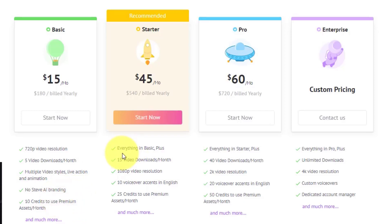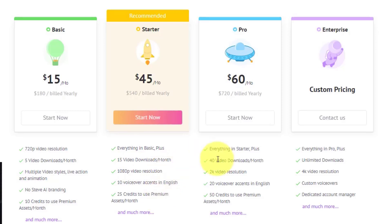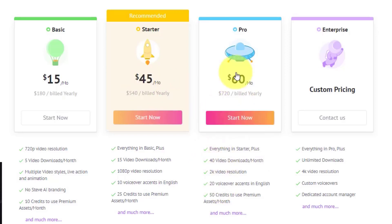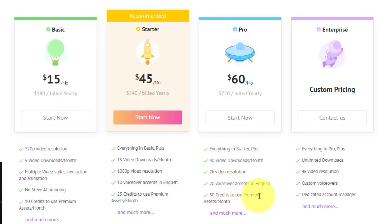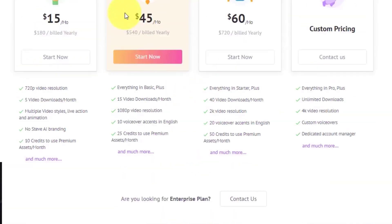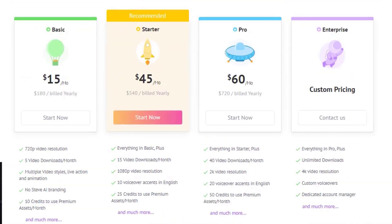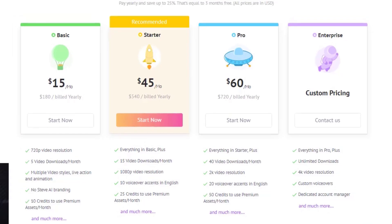Over here, you've got everything in basics, plus 15 video downloads per month, which is much better. 1080p, which is high resolution. 10 voiceover accents in English, and 25 credits. Now, over here, you have everything in the starter plus. This is $60 a month. The other one was $45 a month, and this is the one I'm currently in. 2K resolution, 20 voiceover accents in a month, 50 credits to use on premium assets in a month. That is the basic plan of Steve AI.